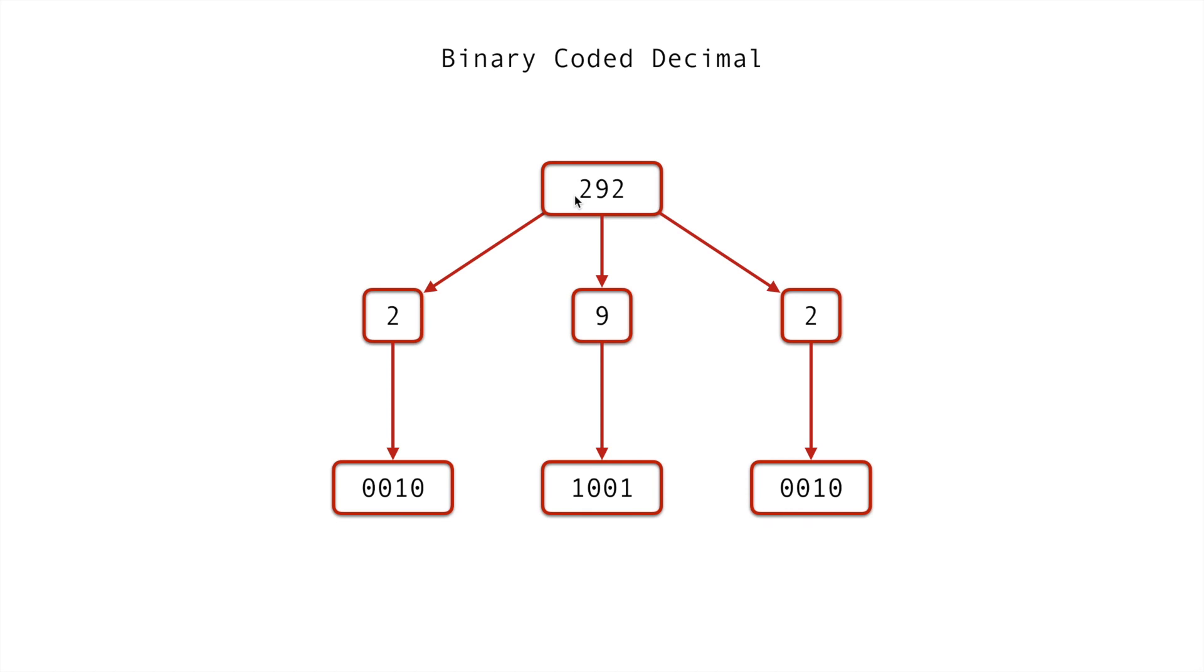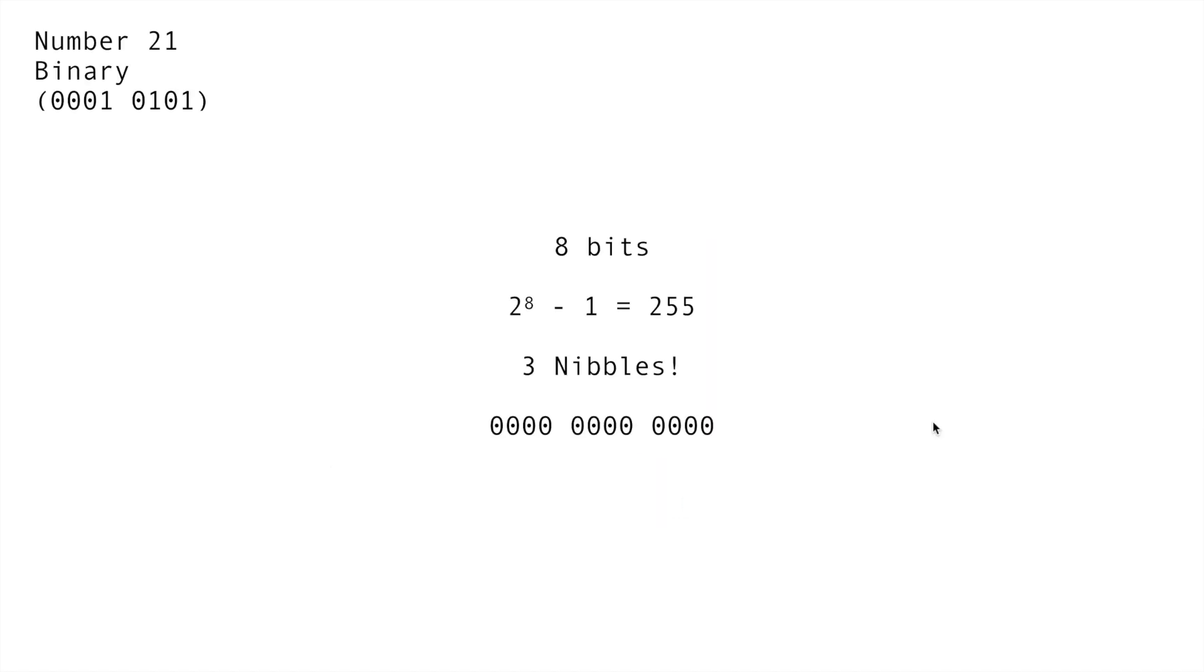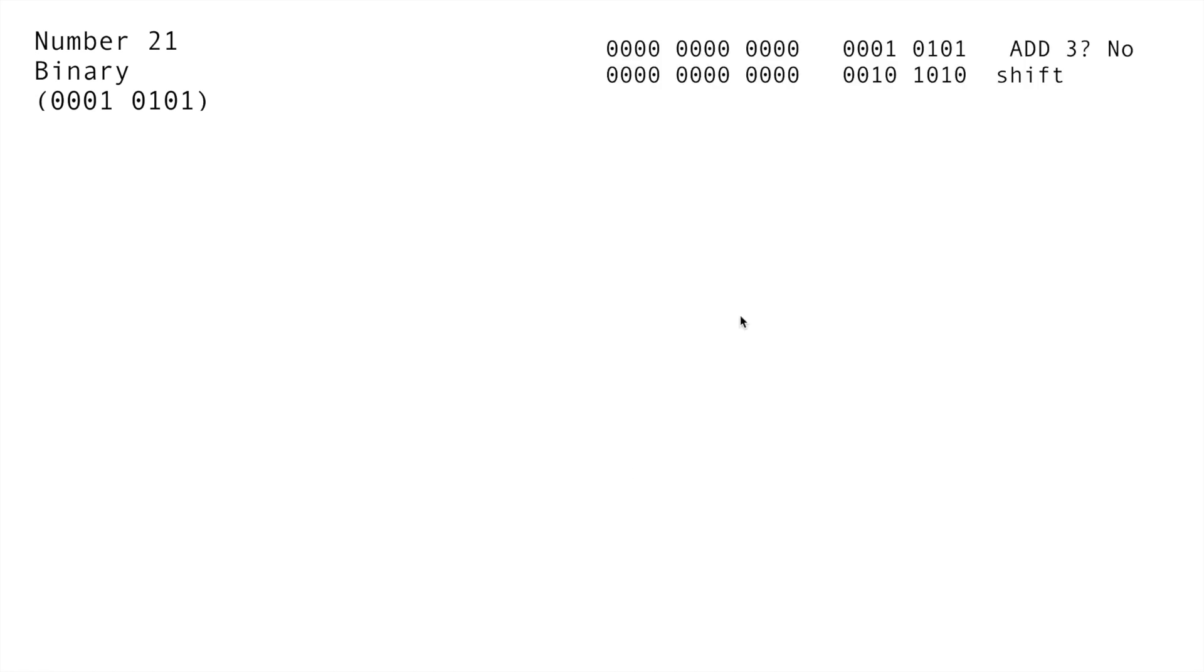So the binary coded decimal for 292 is 0010, 1001, 0010. Now to get from here to there, especially in Verilog, we need to know how many nibbles we're going to need. So the first thing we think is 21 is going to take at least two nibbles, so we'll have eight bits here. Now we take that and we do two to the eighth minus one, and that gives us the highest number that we can create out of eight bits, which is 255. 255 is three digits wide, so we'll need three nibbles to represent that number.